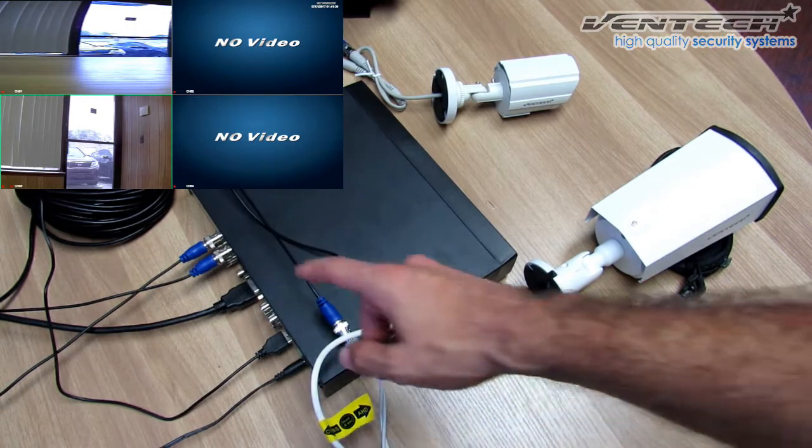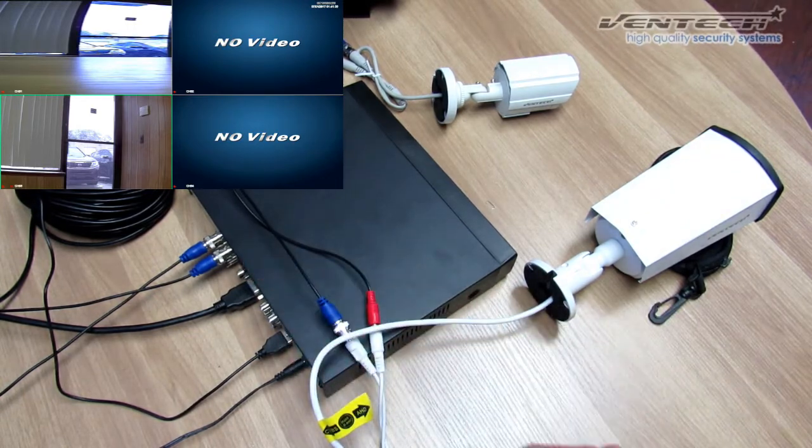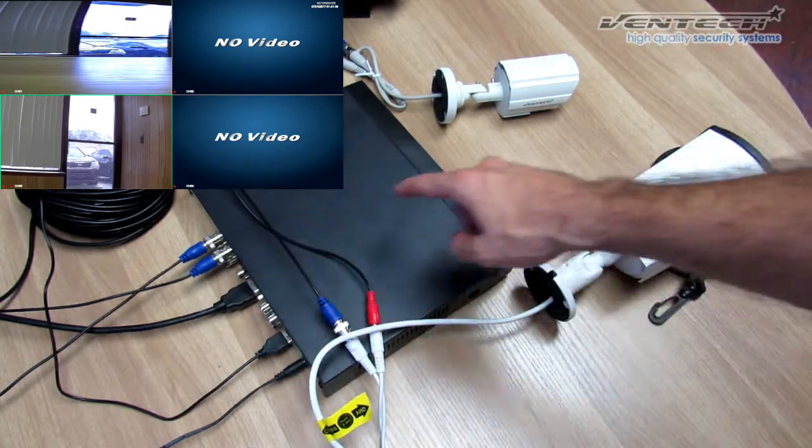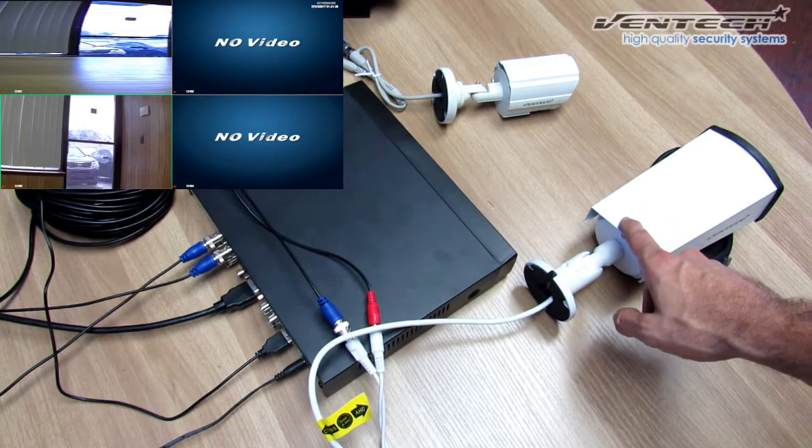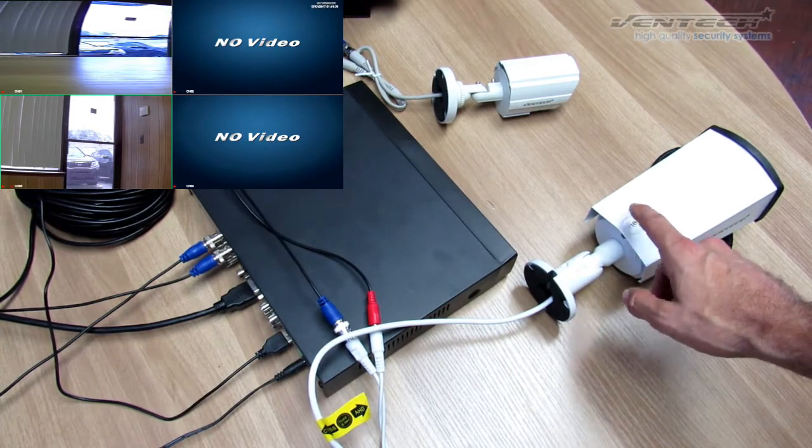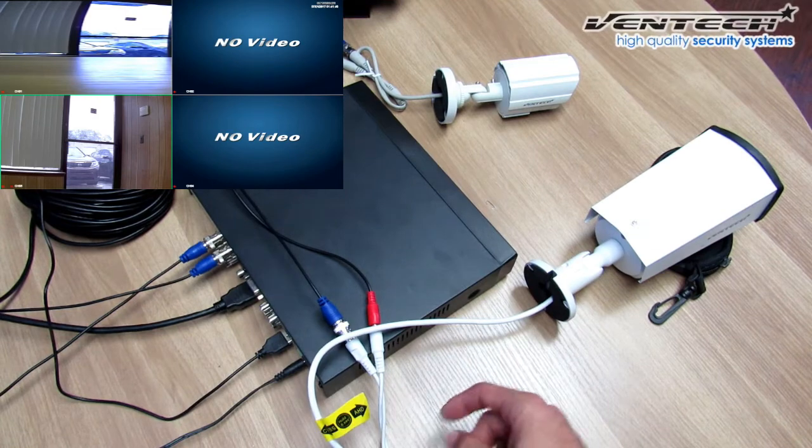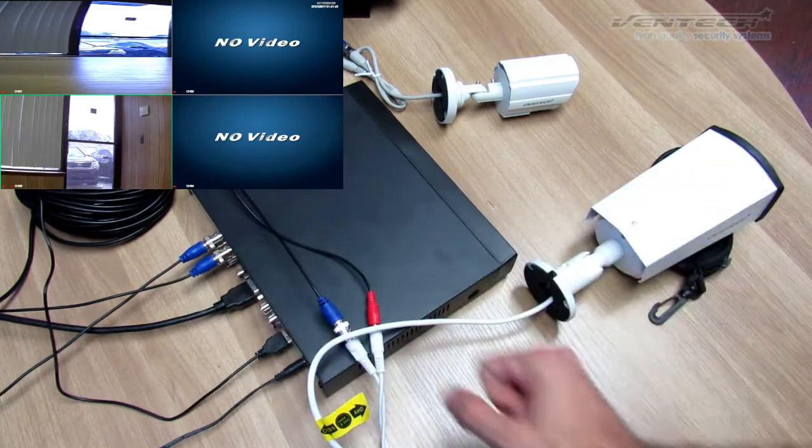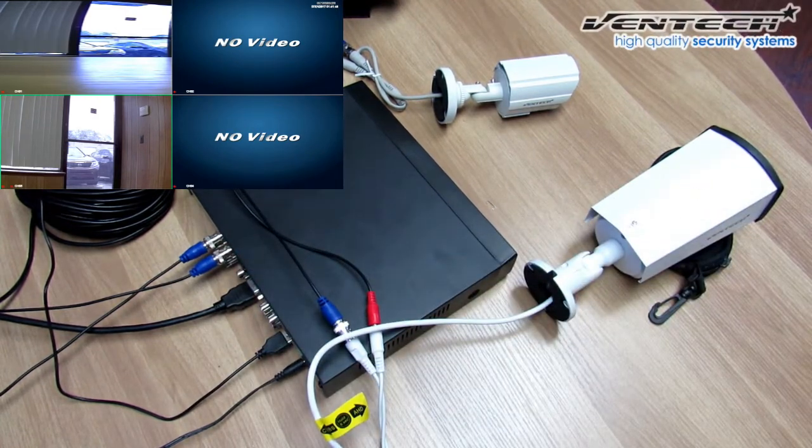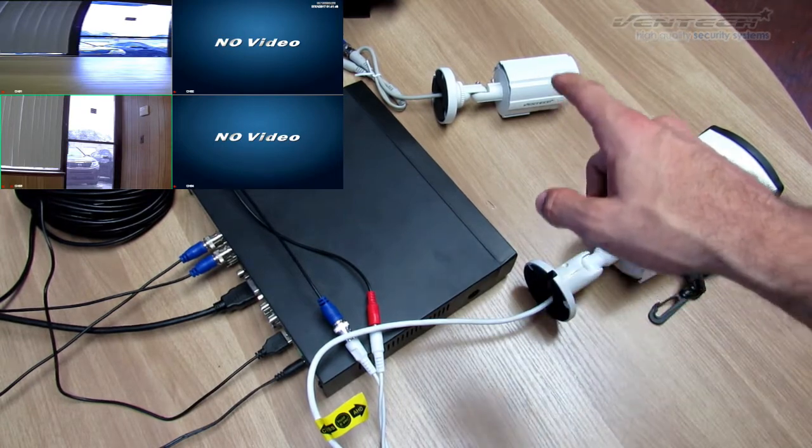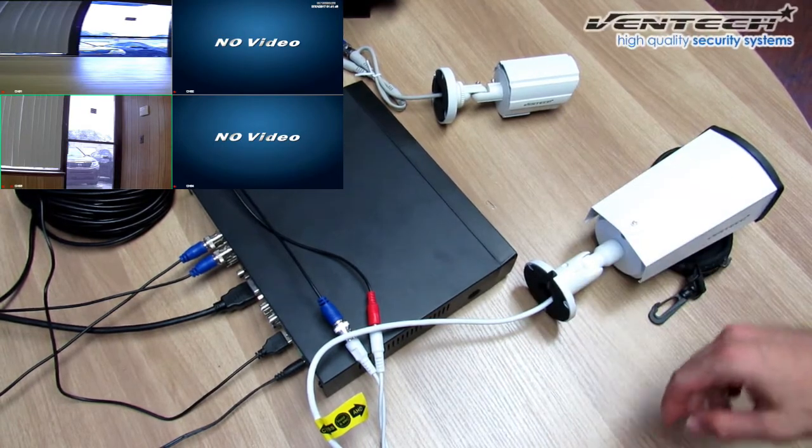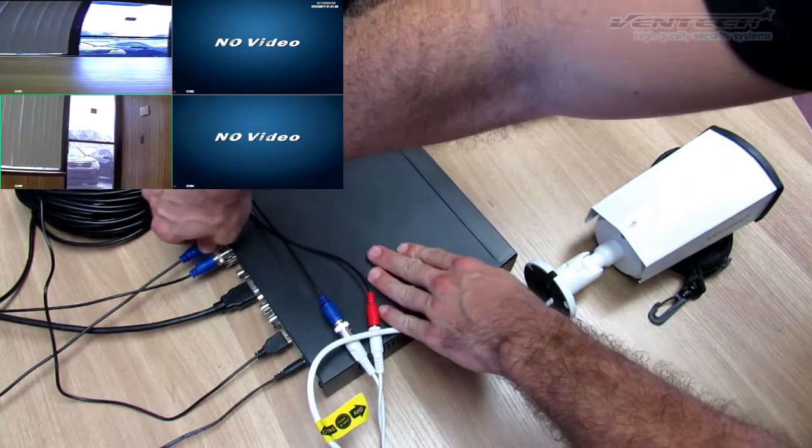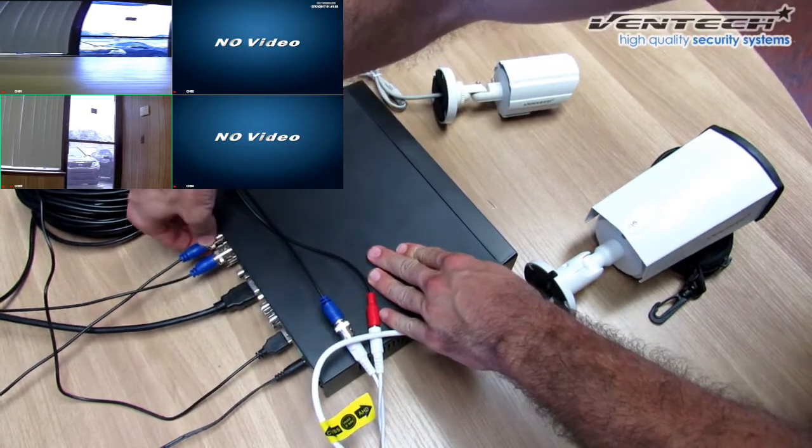Okay, now let's see what happens if I connect this Hybrid Camera, which is now set as AHD, in the same Video Input Pair where the Analog Camera is connected.